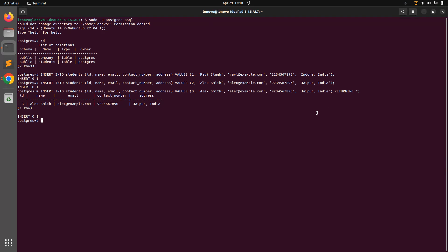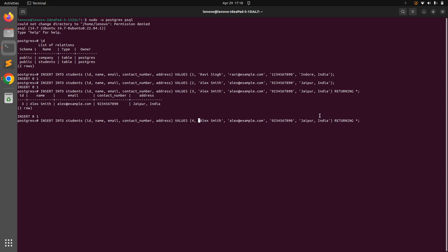However, here what we did is we returned the entire row. If you want to return only a specific column, you can do that as well. So for example, now change the ID again, let's put 4 here, and change the name, let's say Mark Smith.